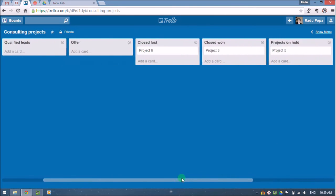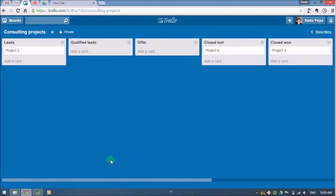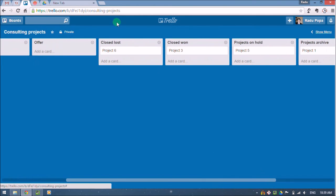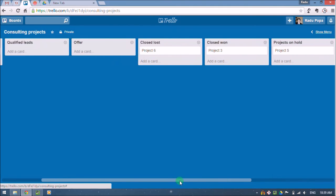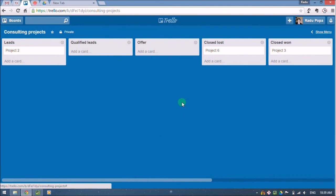So this is my system. It starts with leads, qualified leads, offer, what I lost, what I won, projects on hold, projects archive. And this basically is for me like a map, a high level map on my projects, my sales part, my priorities between one project.